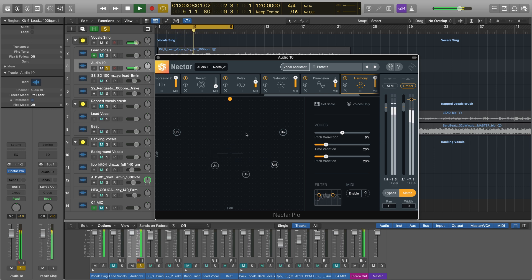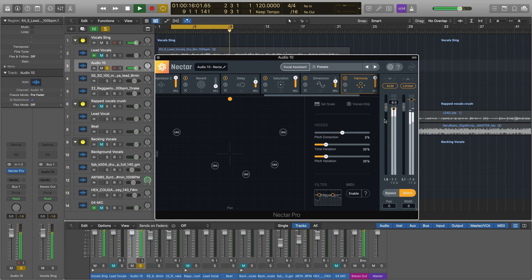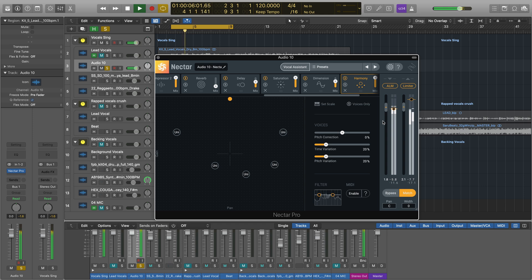One small but powerful tool is the Auto Level Mode here. When you engage it, you'll see this little gold diamond, which means Nectar will automatically ride the level of your vocal so that it never gets too quiet or too loud. Just set it and forget it.